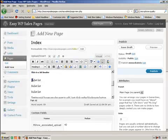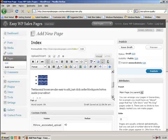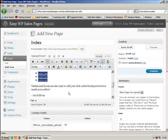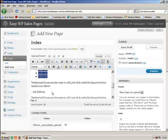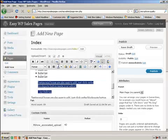And bullet lists as well. You just choose unordered list from the editor box there. Click on that. That becomes your bullet list. Unordered list as it is in WordPress editor.